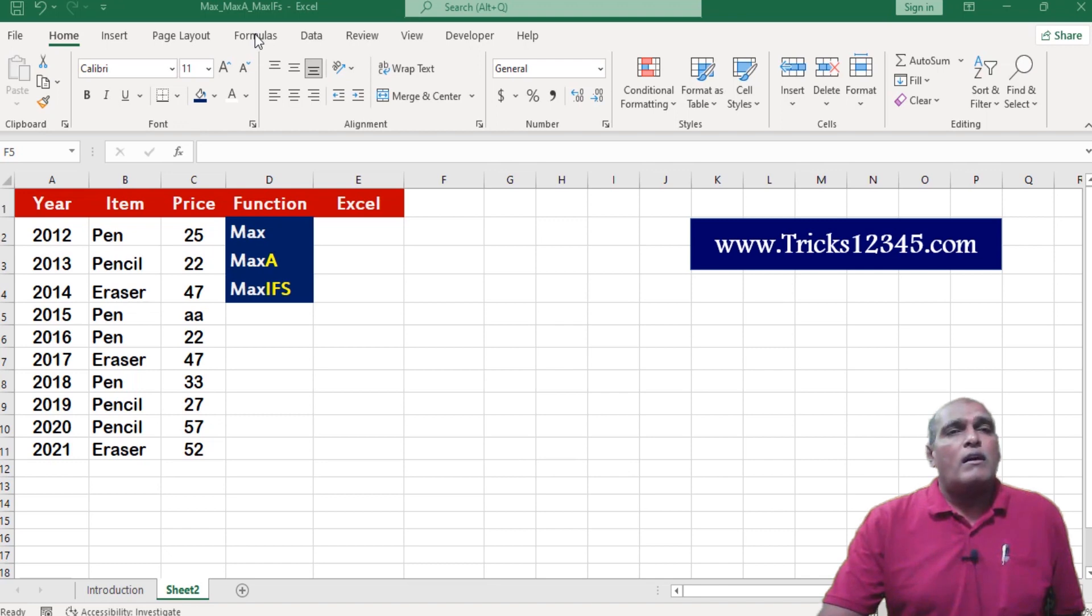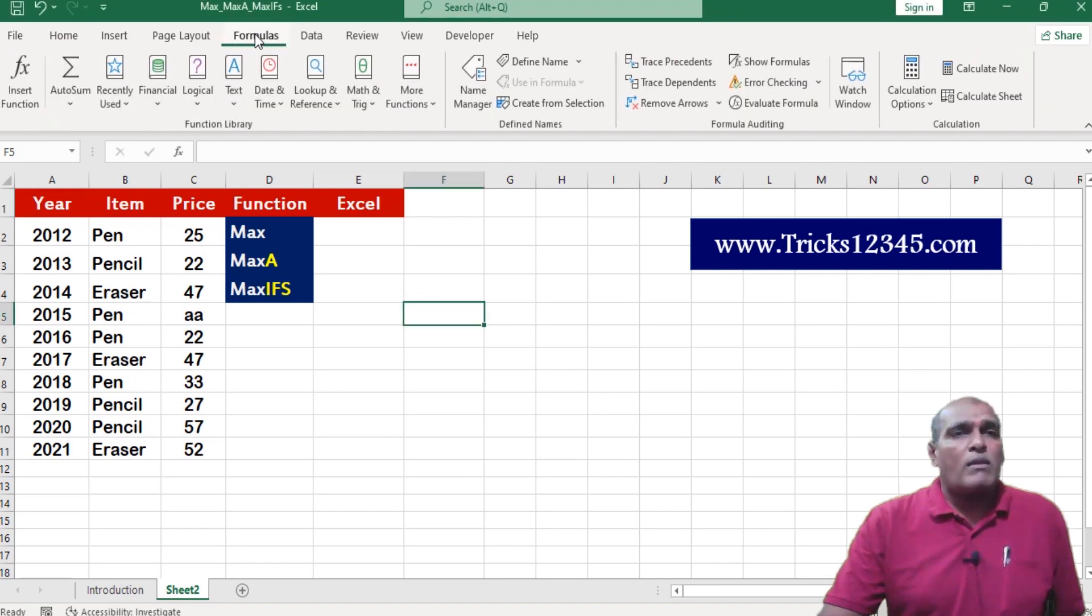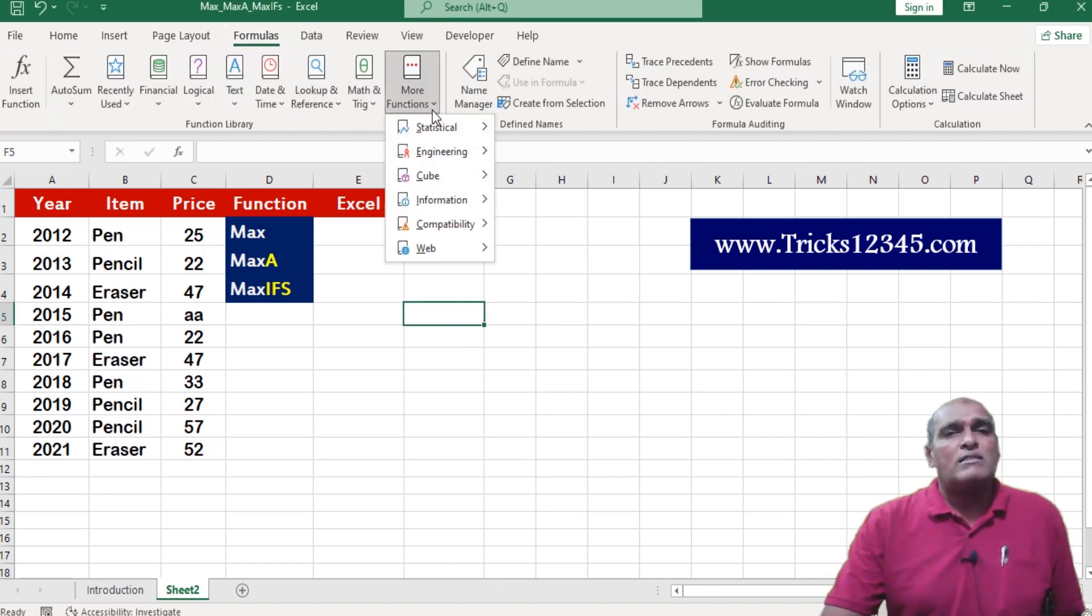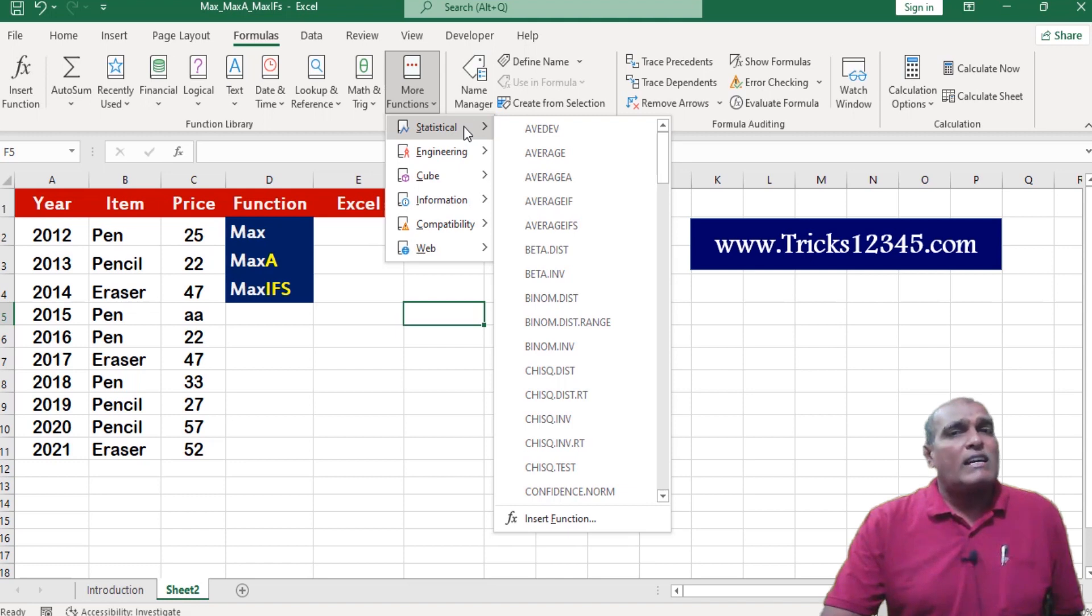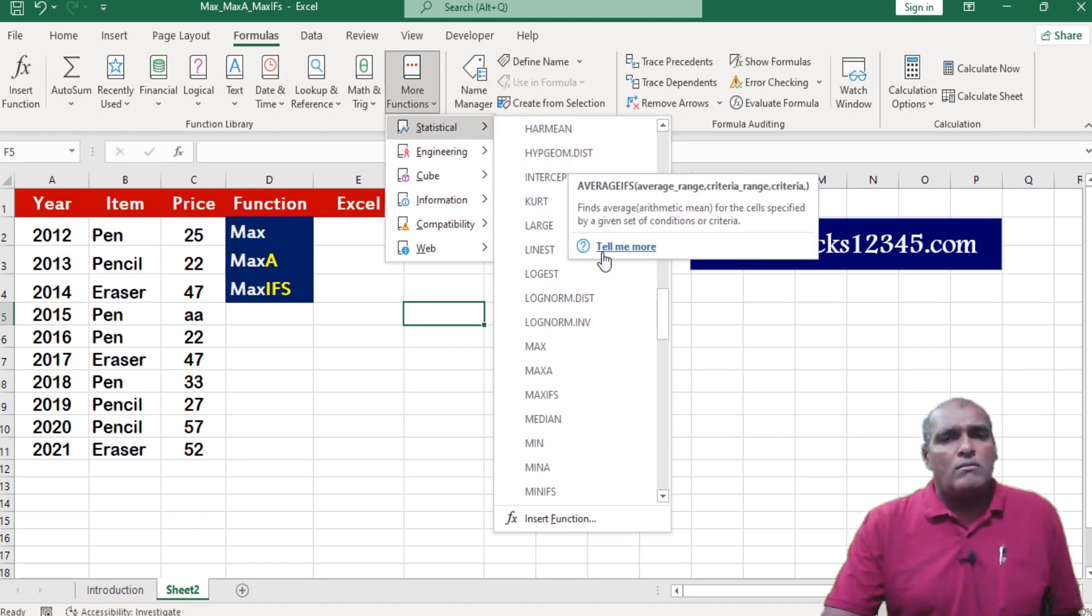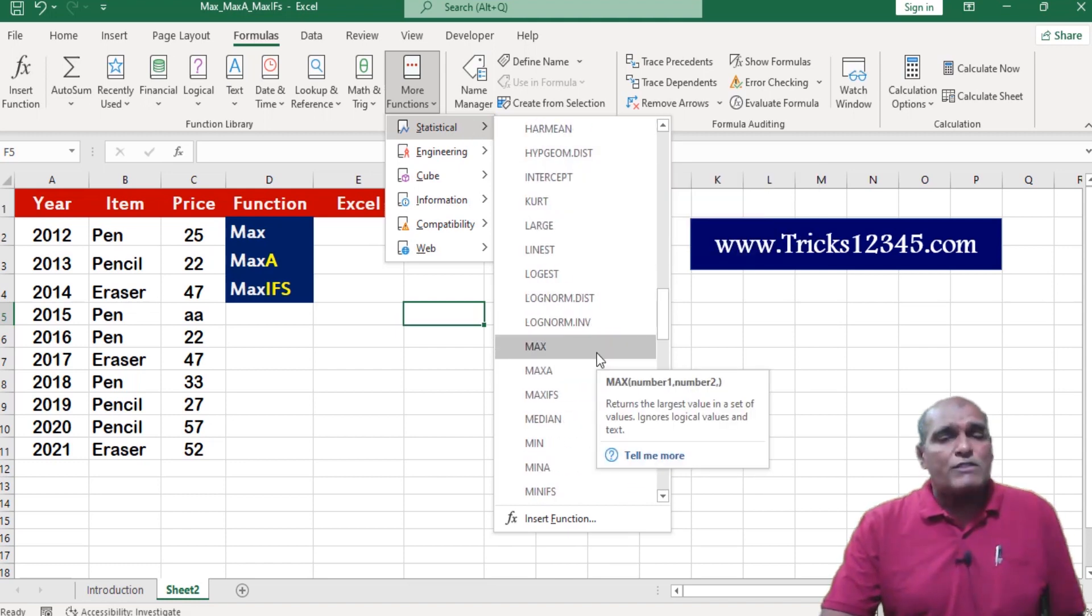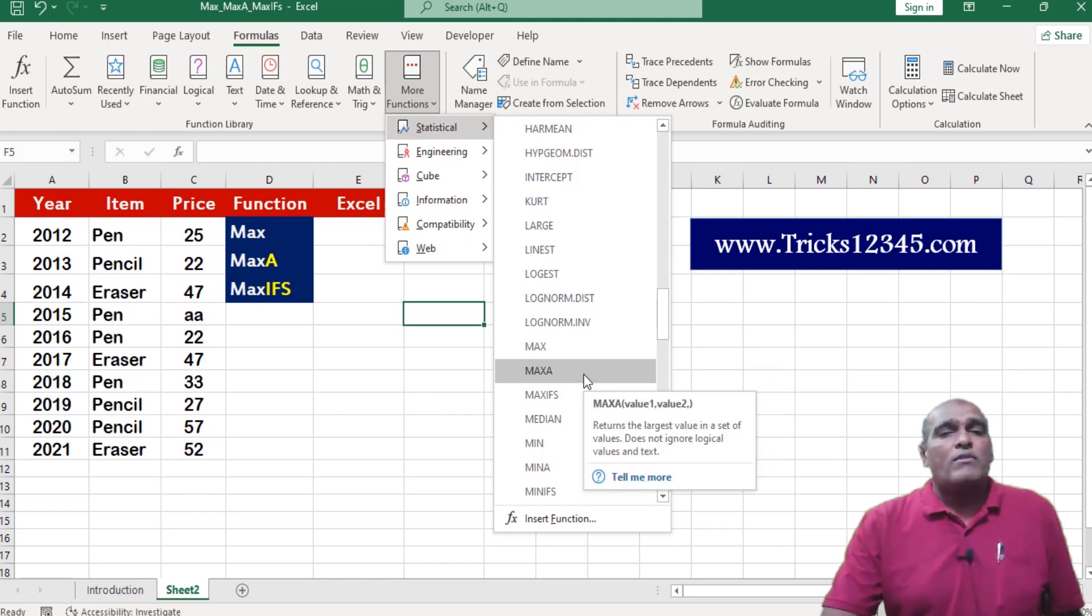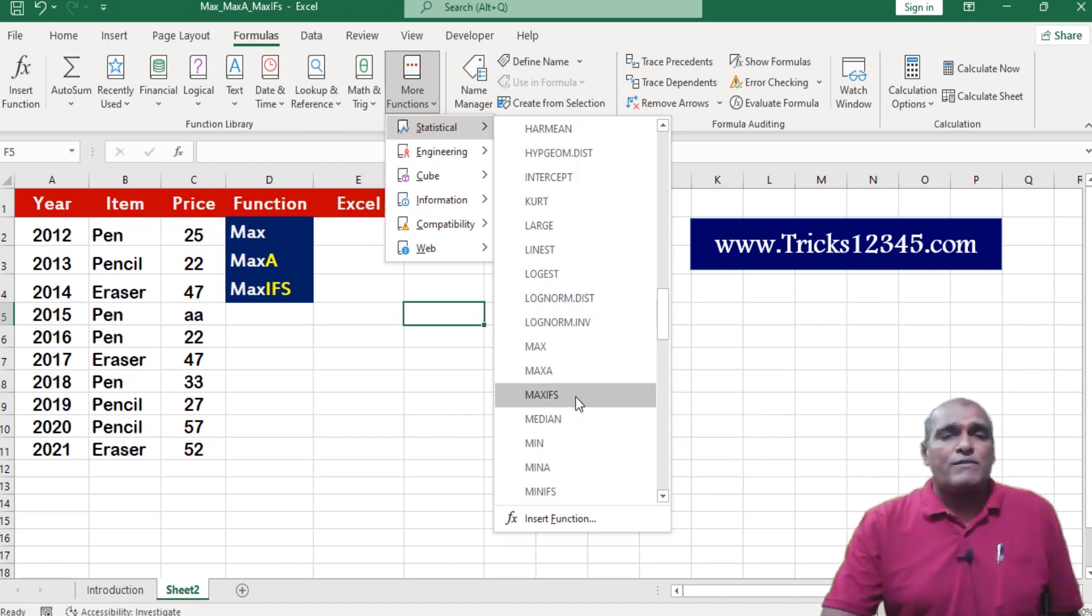In Excel under the formulas tab, click on more functions. Under statistical function, we can find these functions: max, max a, and maxifs.